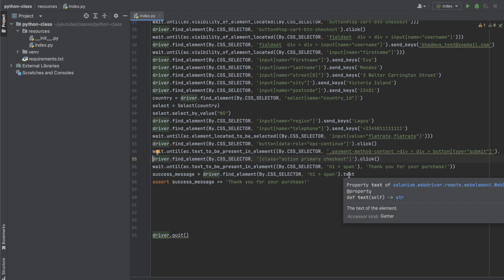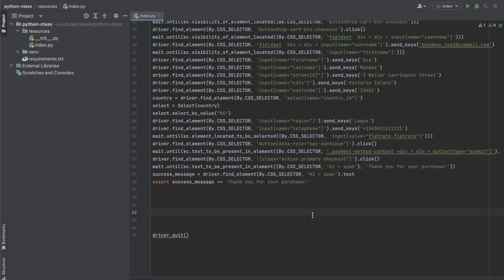So initially we are supposed to continue with page object modeling, but we will quickly branch and do something about some types of error handling.